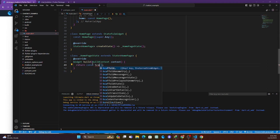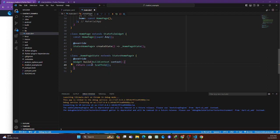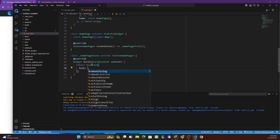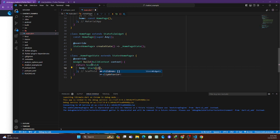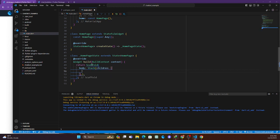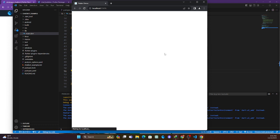The scaffold is the placeholder. Remove the const, and the body is going to be a Stack. As you know, Stack contains children, and inside those children is where we are going to add our package.